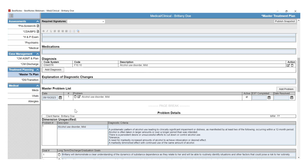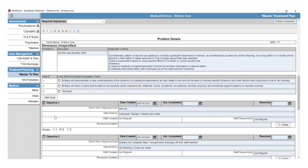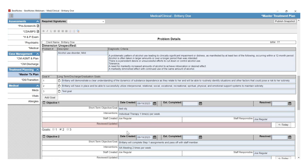This will add another Master Problem to the list. These are numbered because each problem will have its own problem details. The problem details will list out the goals with an Add Goal button. As the client completes goals, you will add goals. You will also see objectives and interventions within the objectives. There is a Date Created, Estimated Completion Date, and an Actual Resolved Date. You will have the Staff Created and the Staff Responsible, and a Reviewed and Updated section — this is for your Treatment Plan reviews.